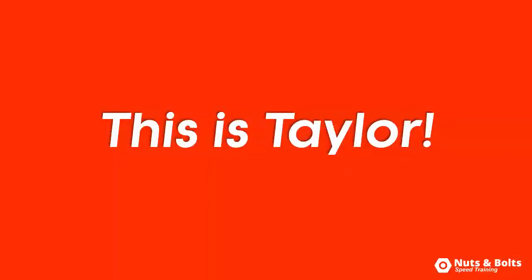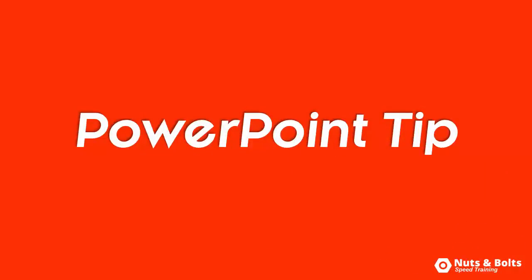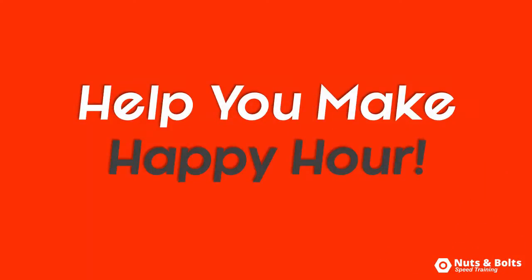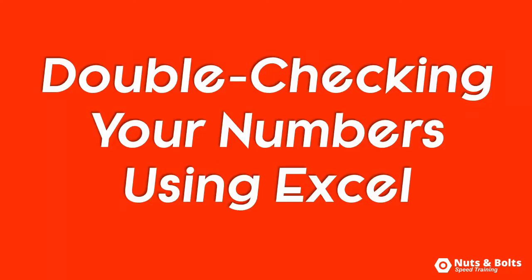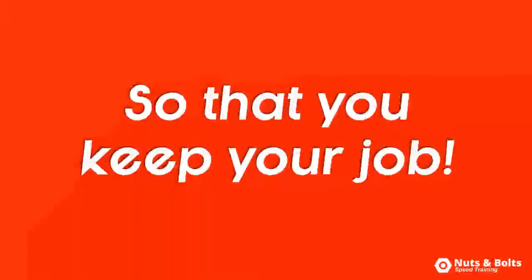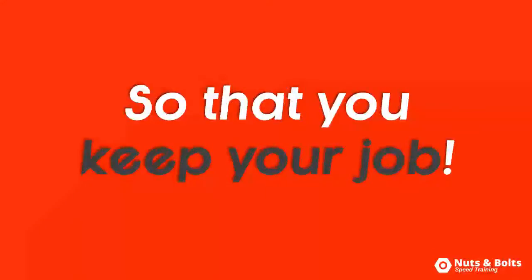This is Taylor from Nuts and Bolts Speed Training with another PowerPoint tip to help you make happy hour. Double-checking your PowerPoint numbers in Excel to make sure you keep your job, and I'll show you how to quickly do this with numbers in a table, a string of numbers in an individual text box or shape, and a special bonus trick.